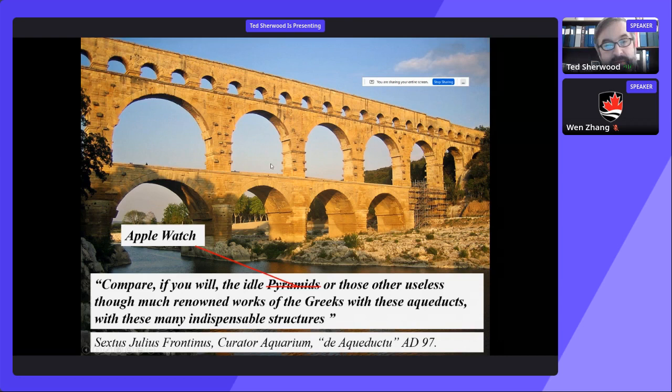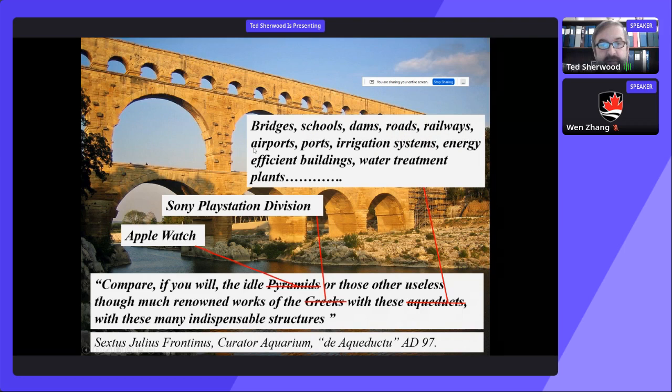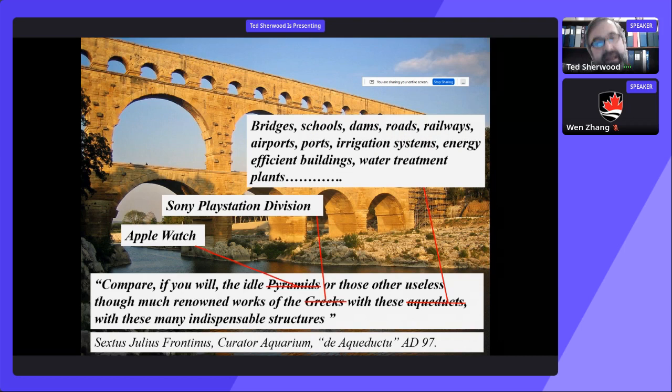If I were to modernize this statement for today, I might say: 'Compare, if you will, the idle Apple Watch or those other useless, though much renowned works of the Sony PlayStation division, with these bridges, schools, dams, roads, railways, energy-efficient buildings, water treatment plants, irrigation systems — that array of indispensable structures.' The Apple Watch is a terrific example of engineering, but it's completely useless — it's a plaything. The effort gone into building bridges, schools, buildings, roads, railways, and airports is indispensable to modern civilization. And that comes about from future engineers like yourselves.